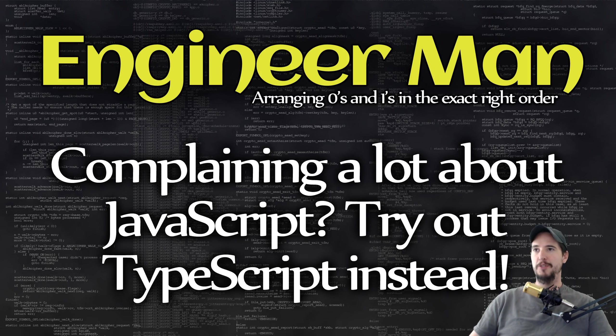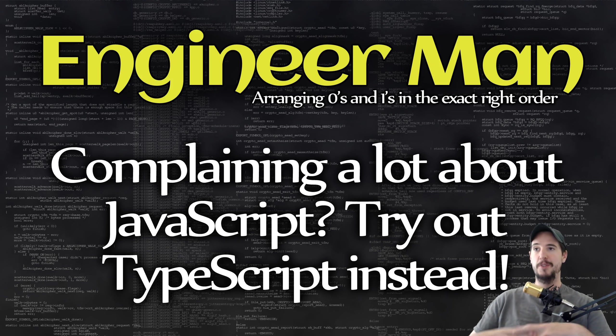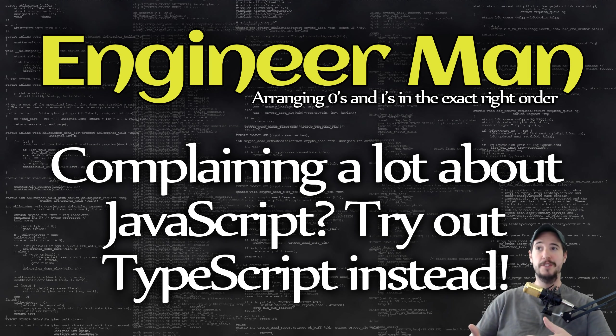If you complain about JavaScript a lot due to maybe its weird semantics, its lack of a type system, and in the case of browser JavaScript, its somewhat outdated syntax, then perhaps TypeScript is for you.